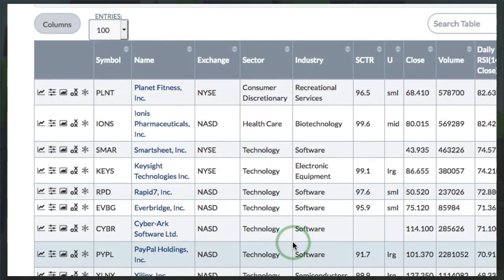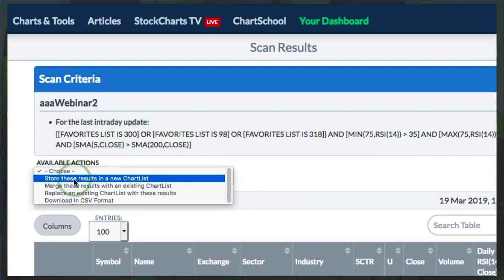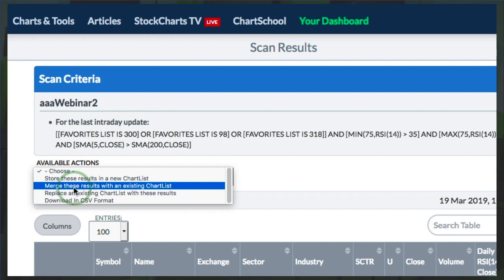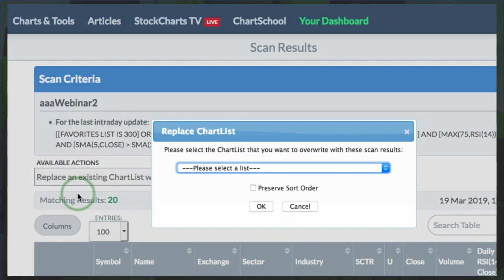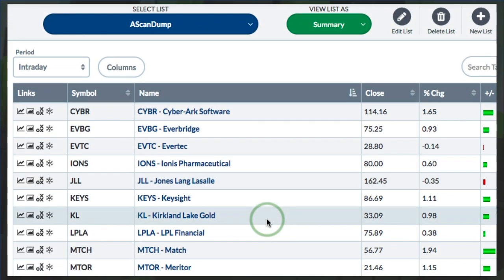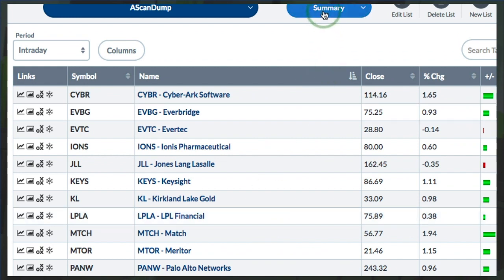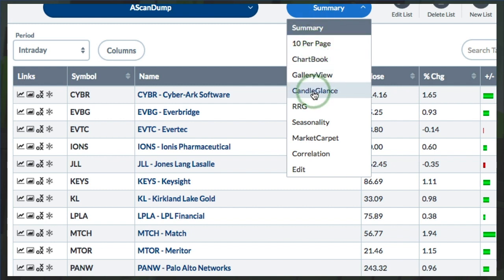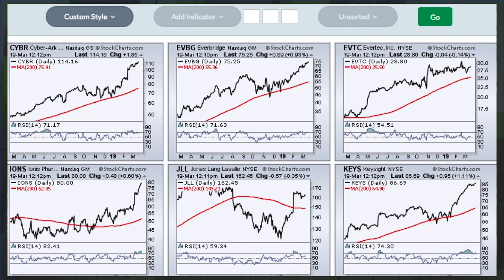Once I have these results, I can put them in a new chart list, merge or replace an existing one, or put it in a CSV. I'm going to replace the existing Scan Dump chart list and click OK. Now I have those 20 stocks — the leaders from the scanned universe. I'll go to Candle Glance so I can look at these to see if I like any of these charts for further consideration.